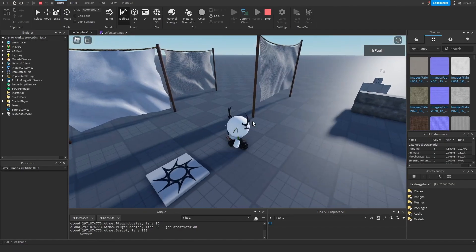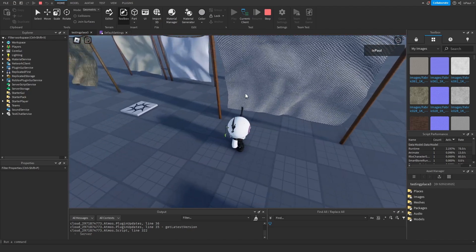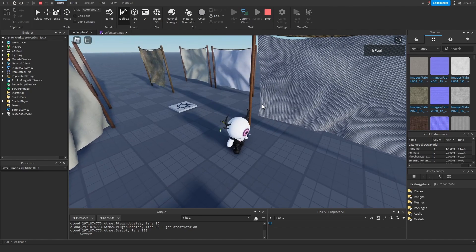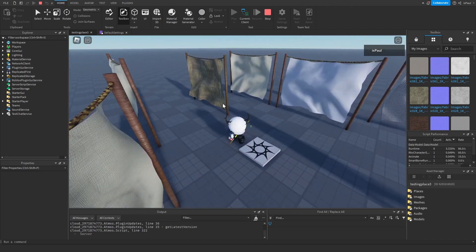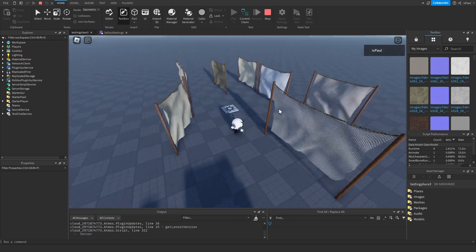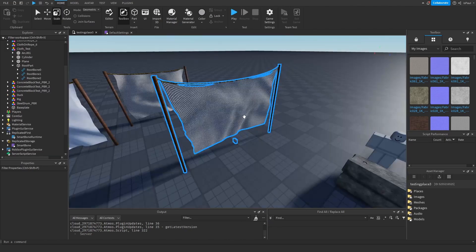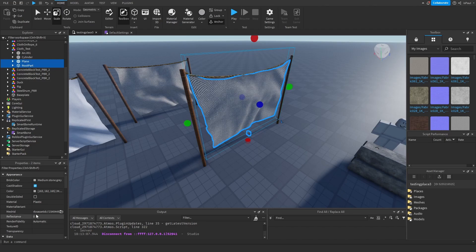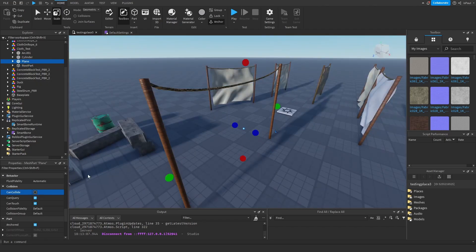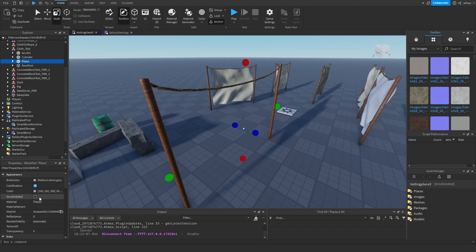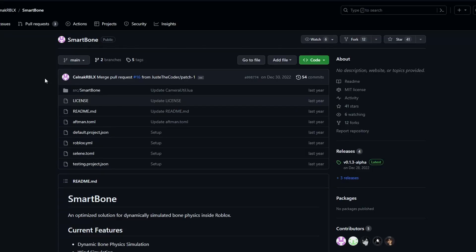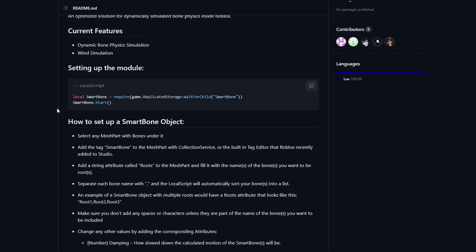Wait for everything to load and as you can see it's moving in the wind — it's working! Some of the example cloths are moving more than others because they have different settings. I also forgot to make the cloth double-sided. Disable collision on the frame pieces, then select the plane and enable the double-sided option at the top so the mesh is visible from both sides.